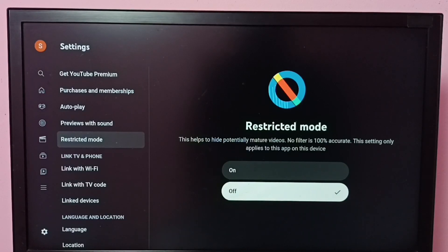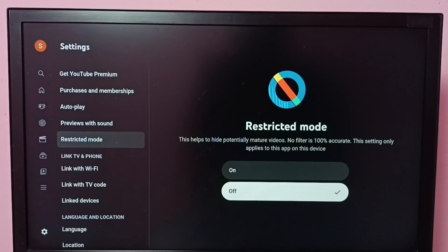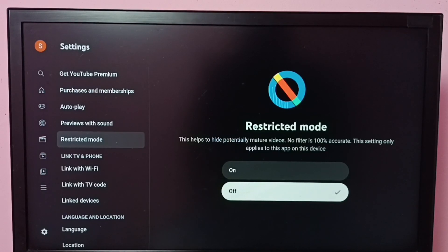If you want to disable it, select off, then press the OK button on the remote. Done. Now I have disabled Restricted Mode. This is how we can turn on or off Restricted Mode in the YouTube app. I hope you enjoyed this video — please subscribe to my channel and like and share the video.